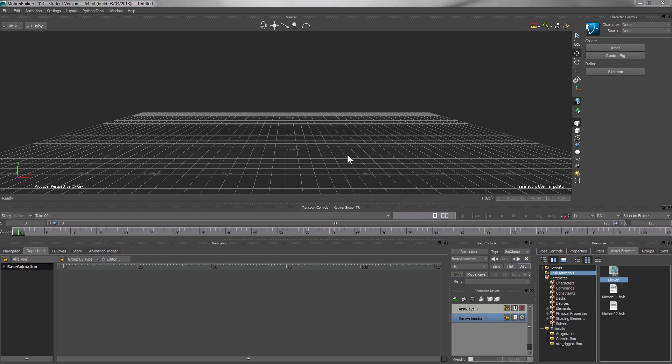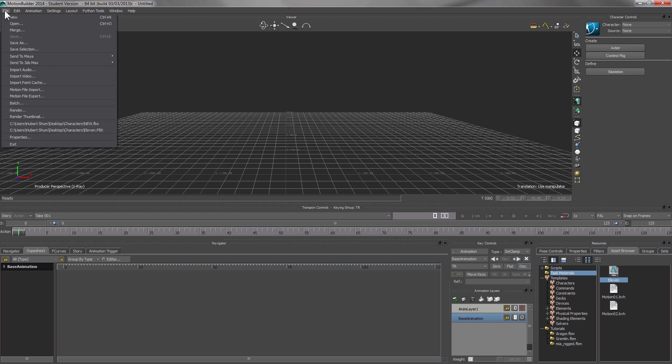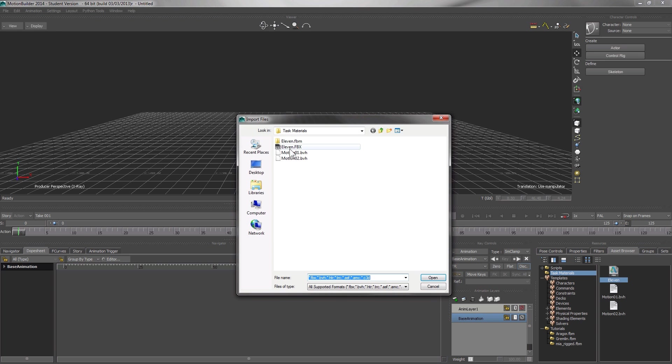In this tutorial, I'm going to show you how I can edit existing motion captured from a motion capture system. First, I'll import the motion file.